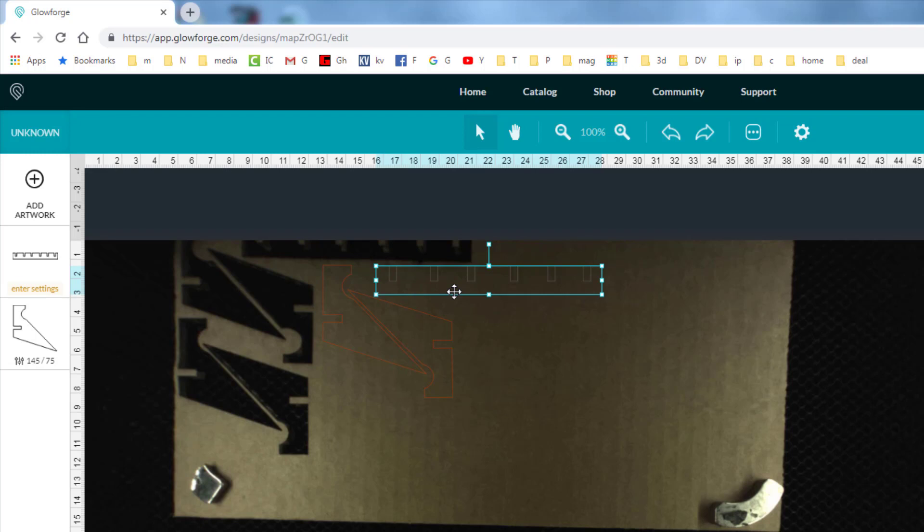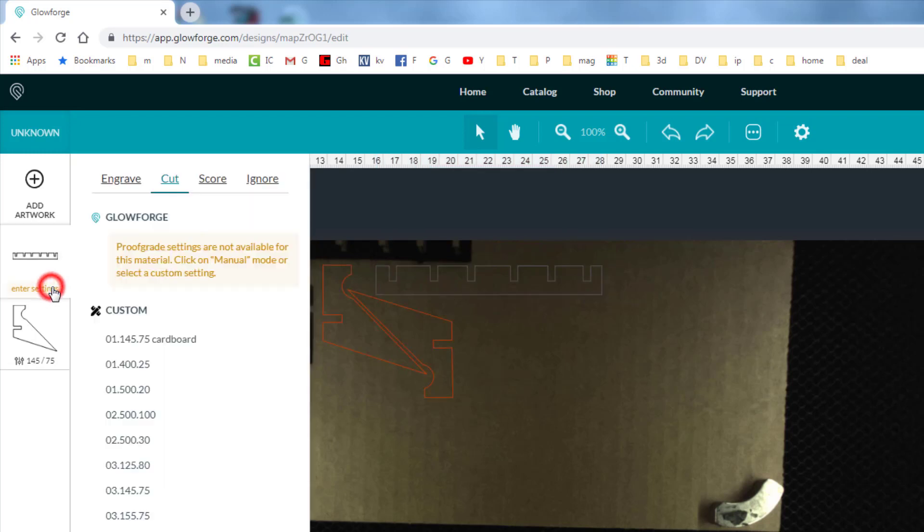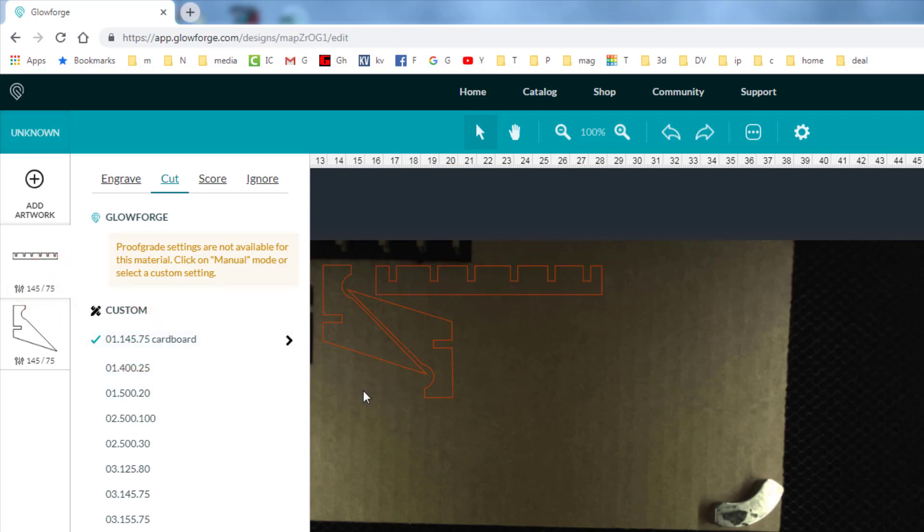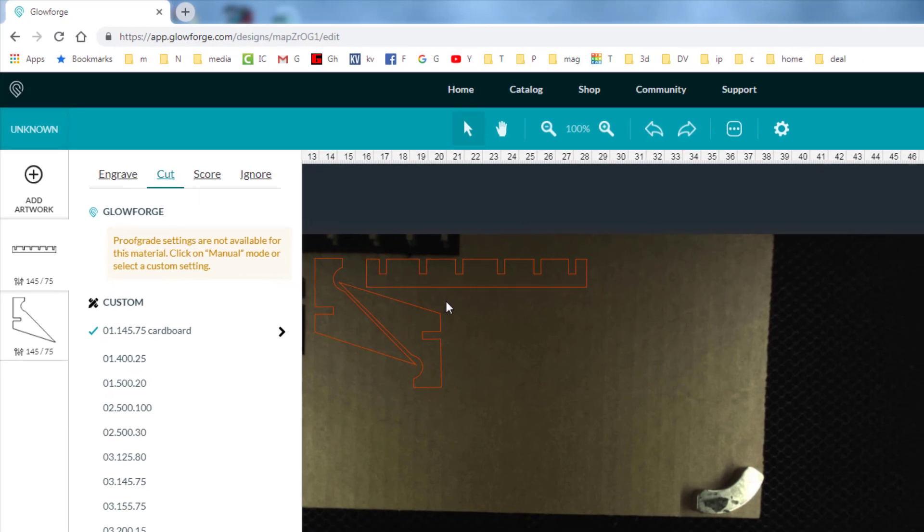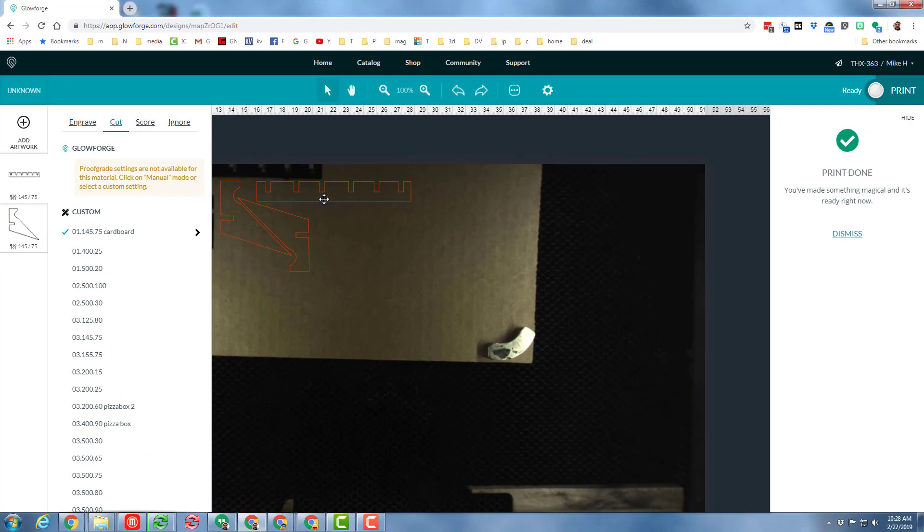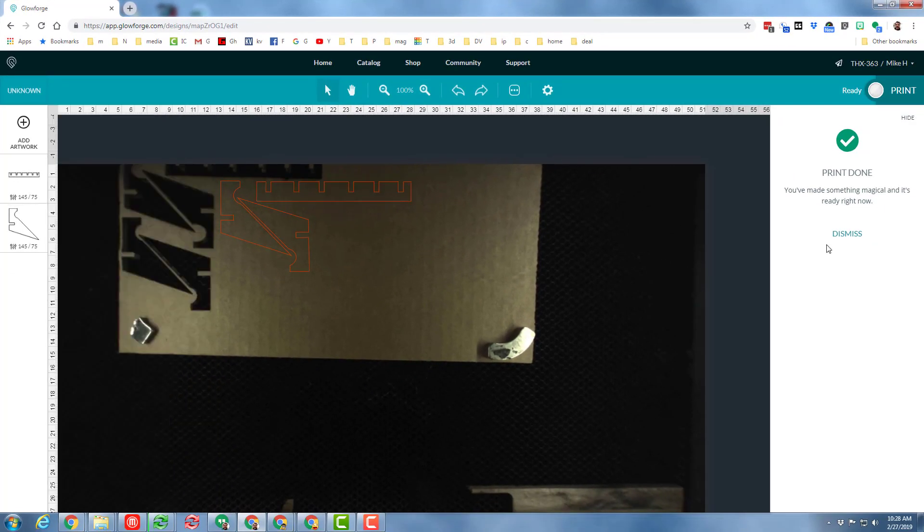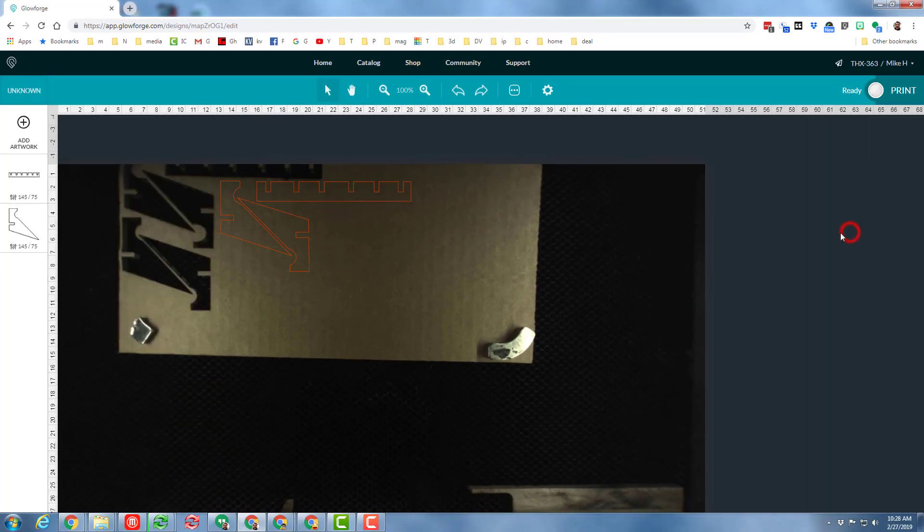By bringing these pieces in, we simply do the settings. I have learned with cardboard if I do one pass at 145 and 75 it cuts through most cardboard pretty well. I can dismiss the old one and I can send that to the printer, and let's use our new phone stand to get a time-lapse of this actually happening.